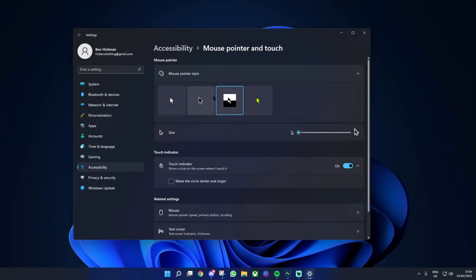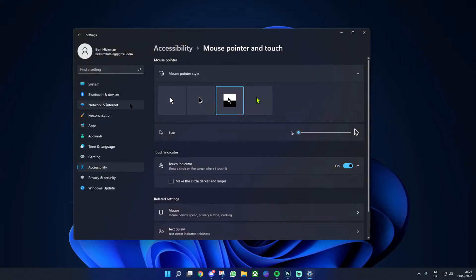Next, we have one that goes transparent. In my opinion, this is one of the best ones as it looks quite cool. As you can see, it actually changes the color when I tab out.